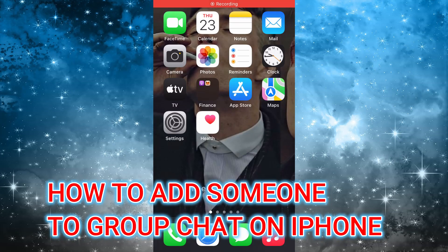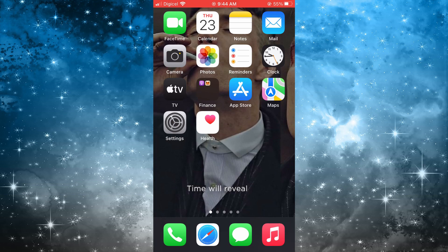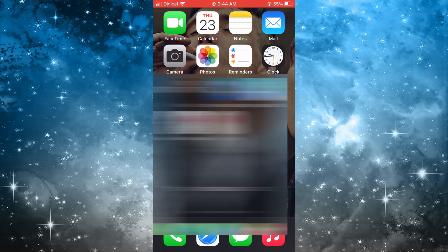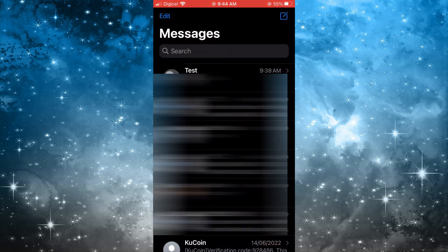Hello, in this video I'll be showing you how to add someone to a group chat on iPhone. The first thing you will need to do is open the Messages app. Once you have done that, you are going to select the group.